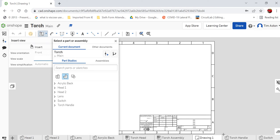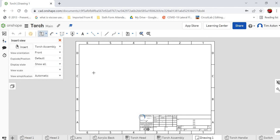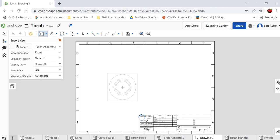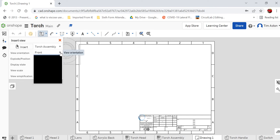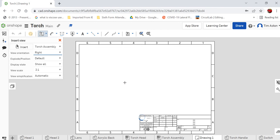So the first thing we need to do is insert our torch and it's actually going to be not in the part studios but it's going to be in the assemblies. So click the assemblies and I want to insert the torch assembly and I'm going to bring it in there. Now it's bringing it, it wants to bring it in as our front view. I'm going to change our view here to our right view.